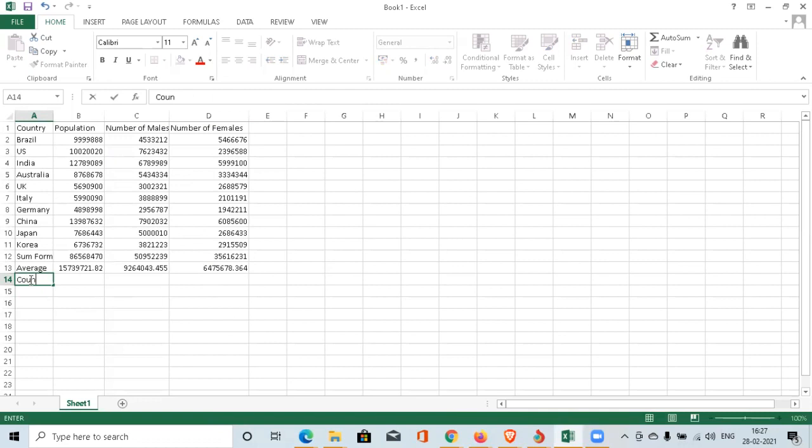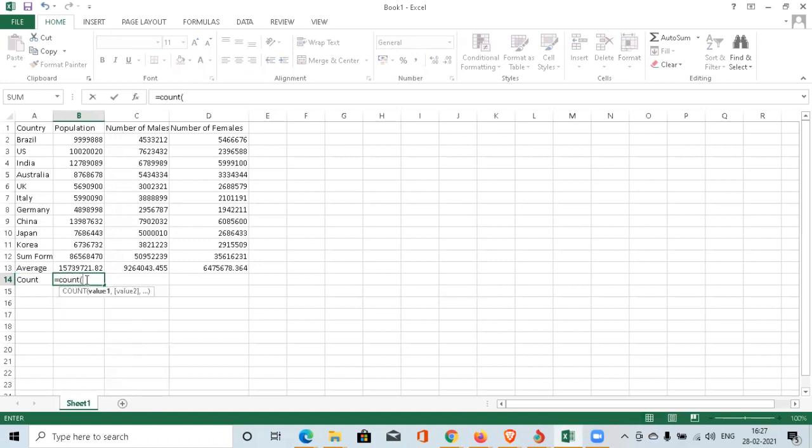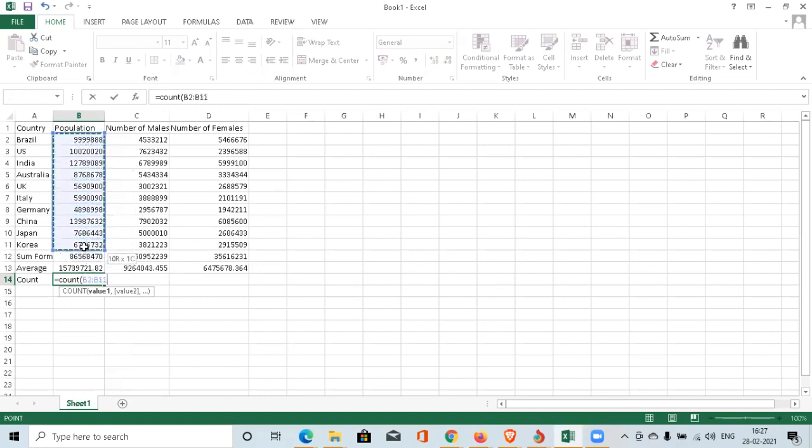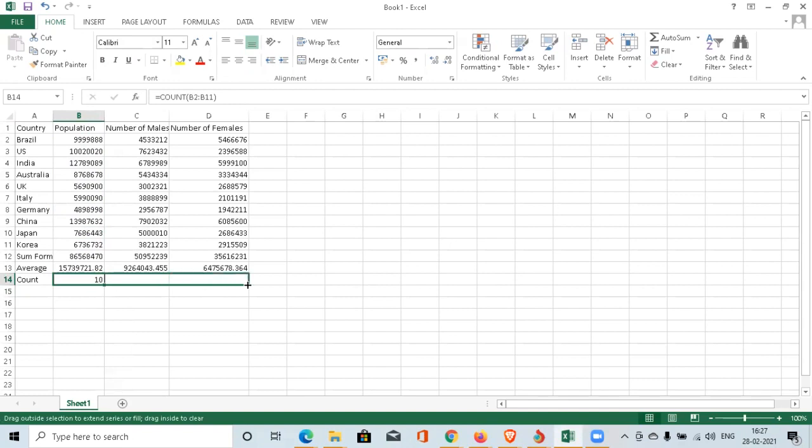The next formula I'm going to talk about is the COUNT formula. COUNT formula is basically used for counting the number of rows or number of columns which is being selected. How to apply: start with same equals COUNT, open brackets, I mentioned up to here. So it will say 10 rows. Likewise, if you want to test it on the other columns, you can see 10 rows each.